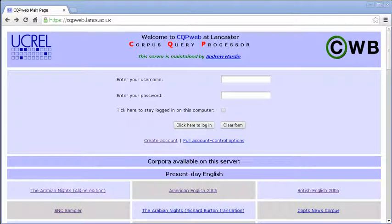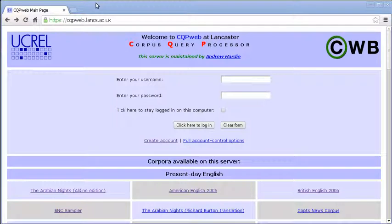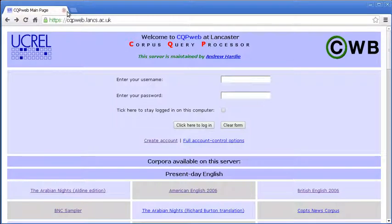Hello, welcome to this CQP Web tutorial. In this video I'm going to provide a walkthrough of the CQP Web account creation process.